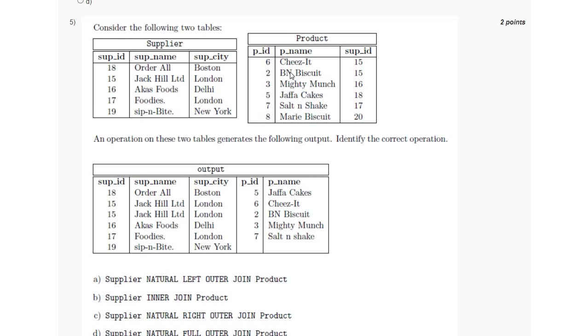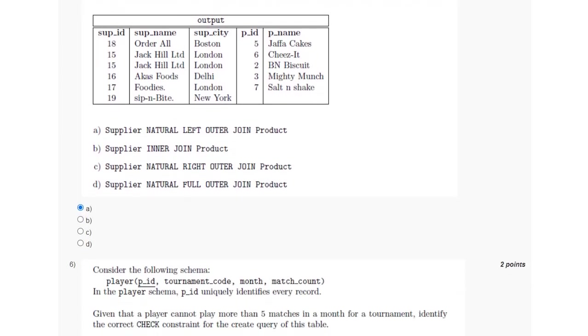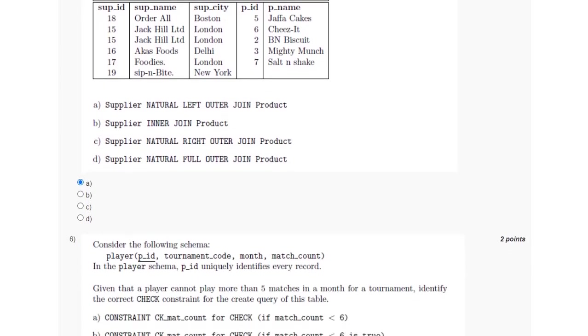One in the left and the right table will be presented. So all the left attributes which are present in the left table are with supplier ID 18, 15, 16, 17, and 19, and those which are common in the right table, which is the Product, has the supplier IDs 15, 16, and 17 which are common. So for this, the answer is option A.